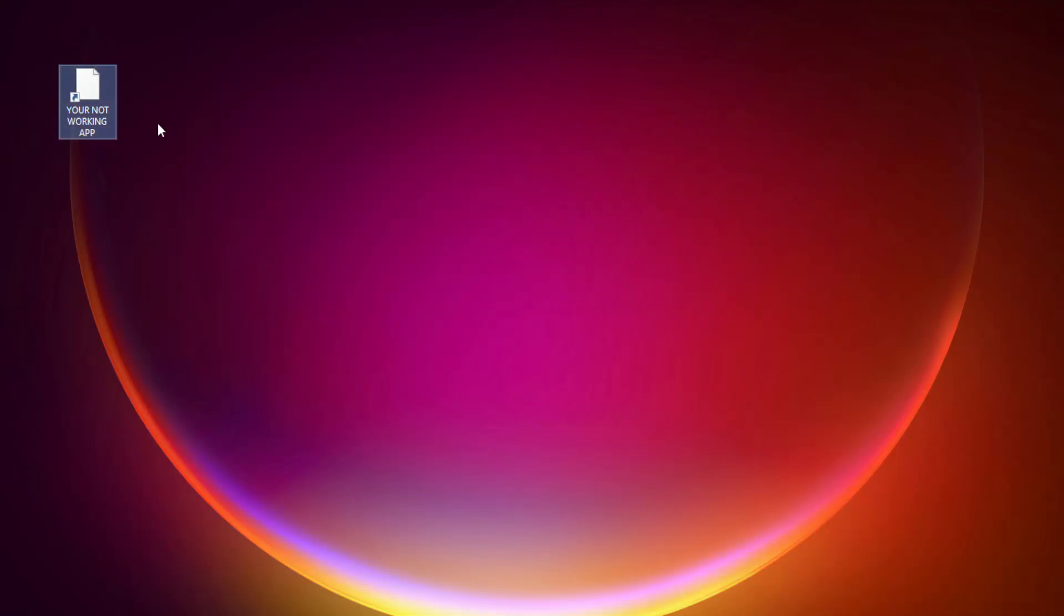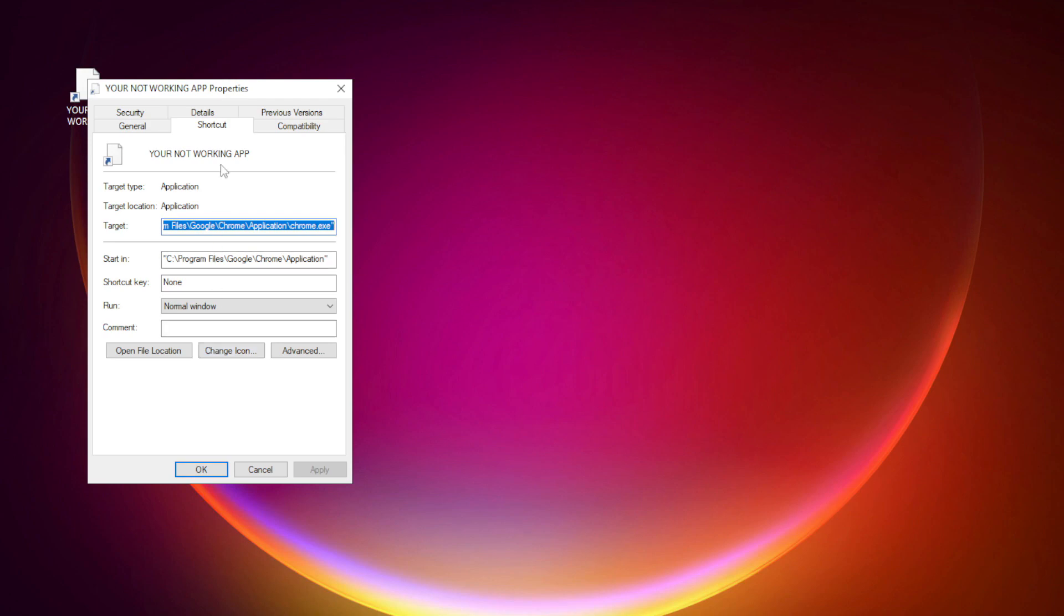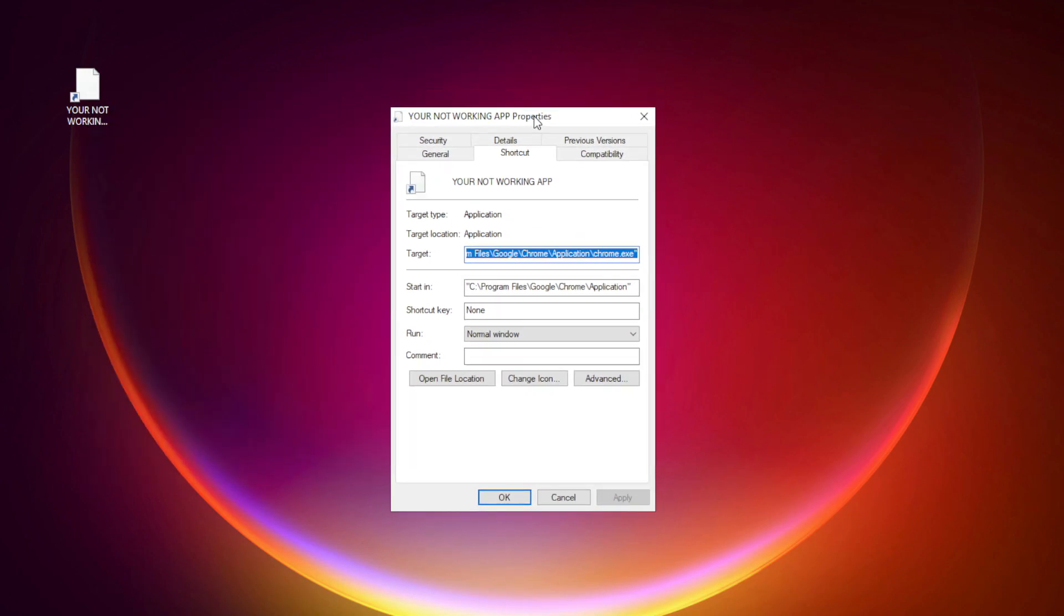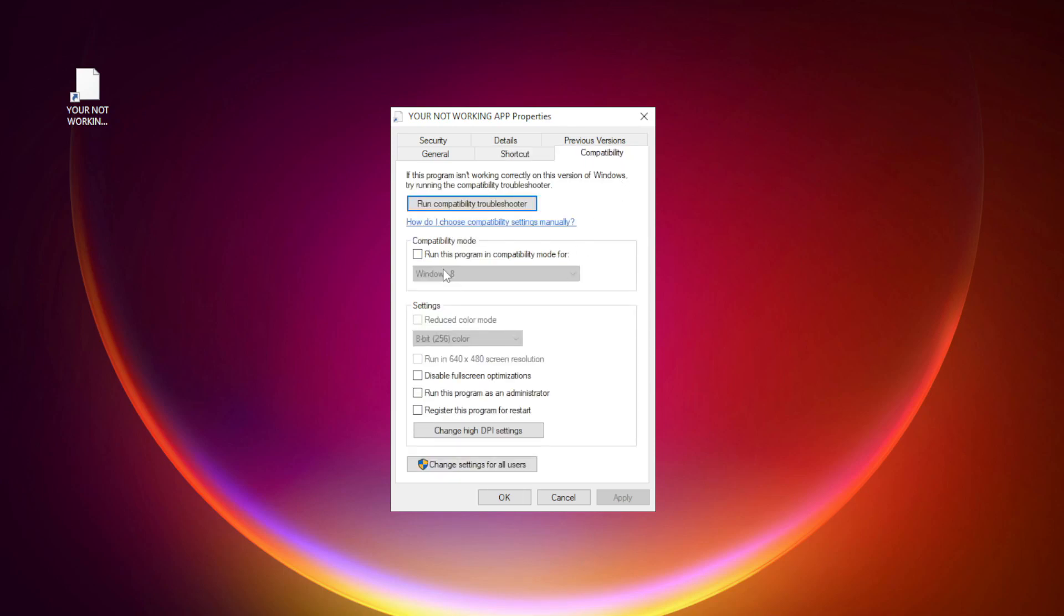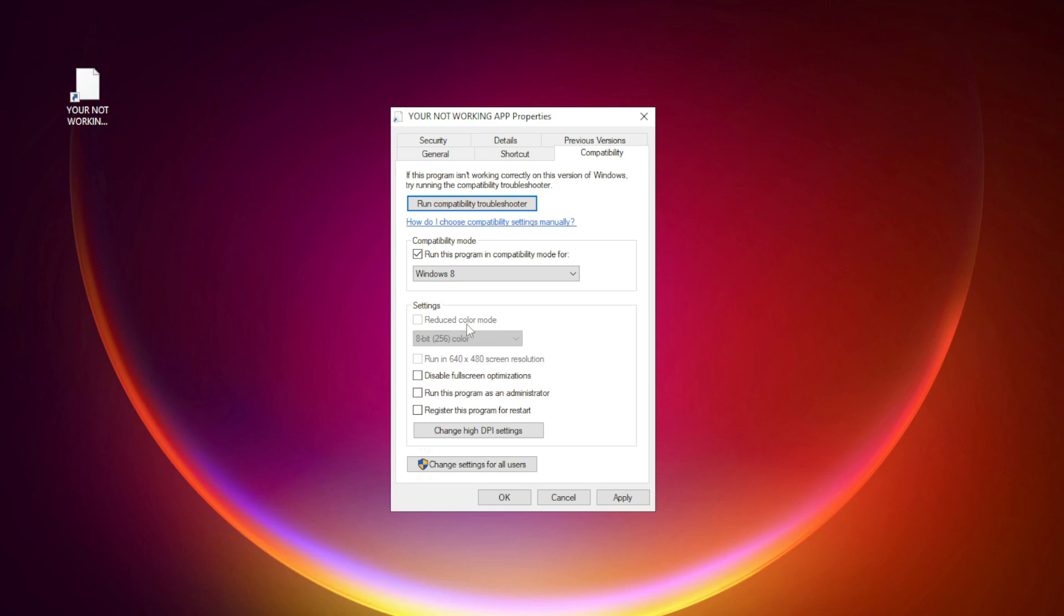Right-click your not working application and click properties. Click compatibility. Check run this program in compatibility mode. Try Windows 7 and Windows 8. Check disable full-screen optimizations. Check run this program as an administrator. Apply and OK.